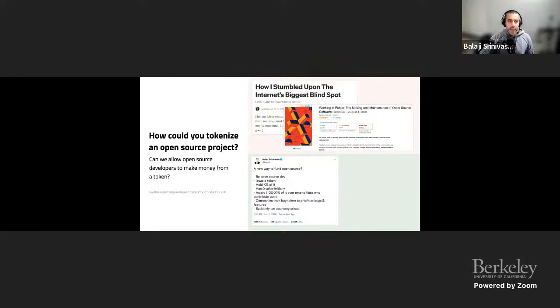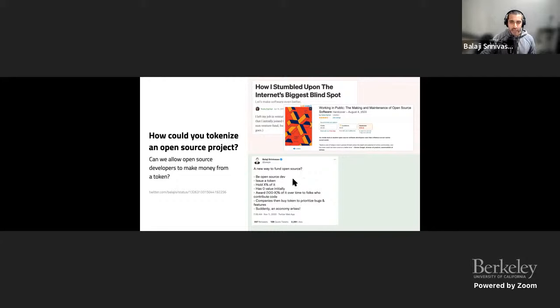Next question: how could you tokenize an open source project? Nadia Eggball's book 'Working in Public' talks about how financing open source is actually quite difficult. One concept: be an open source dev, issue a token, hold X percent of it, award pieces over time to contributors, and then companies buy the token to get bug fixes prioritized. Could you allow open source developers to make money from a token? That's another potential open problem in web three.